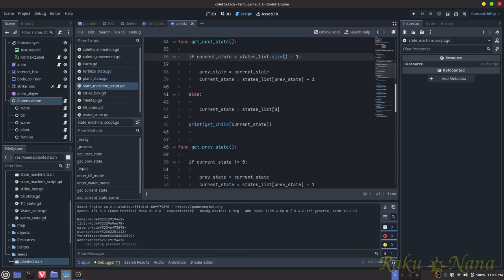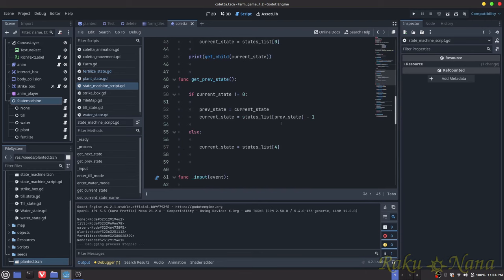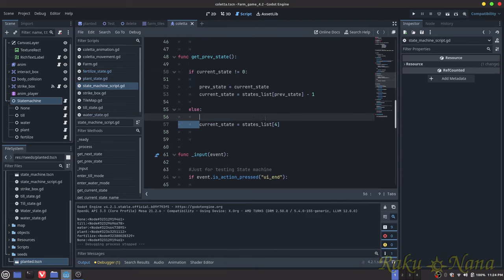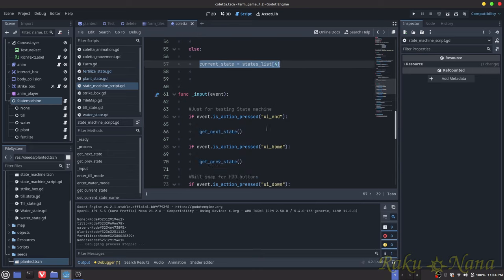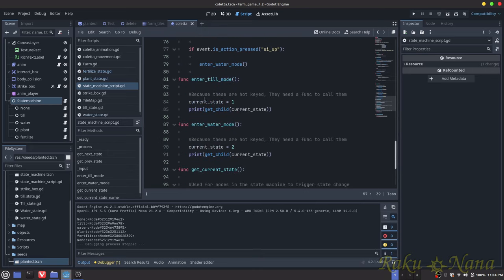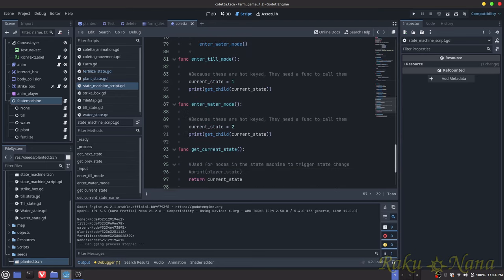get_previous_state is the exact same thing but in reverse order — it checks that we're not at the first element, and if we're not, we go backwards. If we are at the first element and press backwards, it sends us to the top of the list — so if I'm at None, it brings me to Fertilizer.